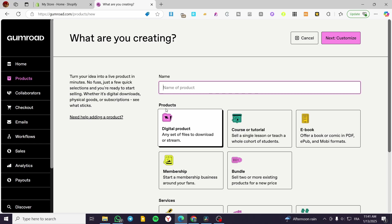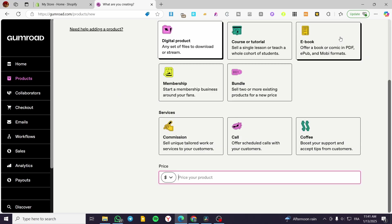Maybe new year, for example, cover. Illustration. And we are going to click on customize.